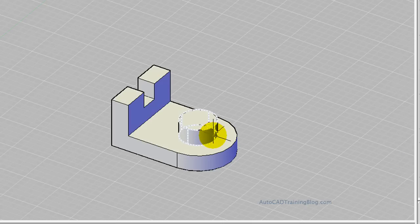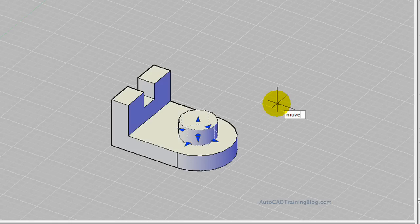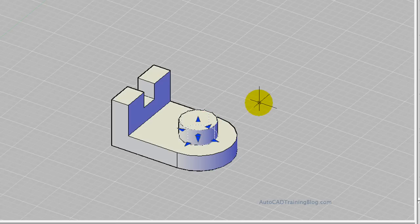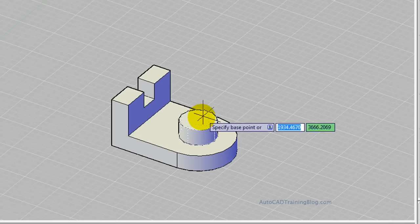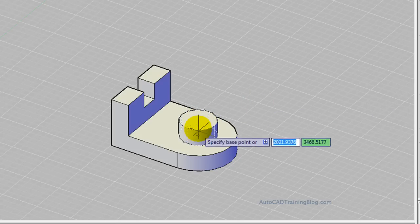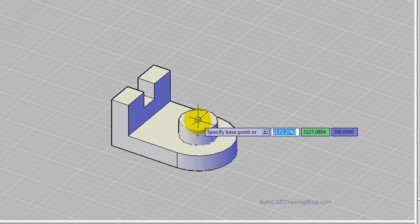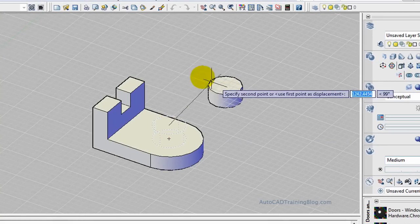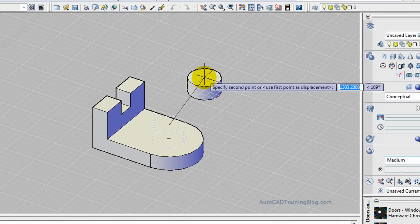So what we do for this one is we just select it, choose the move command, and we specify the base point which I'll use this top base point. As you can see we've got that selected there. Now what we're going to do is we want to go 0, 0, and negative 150.